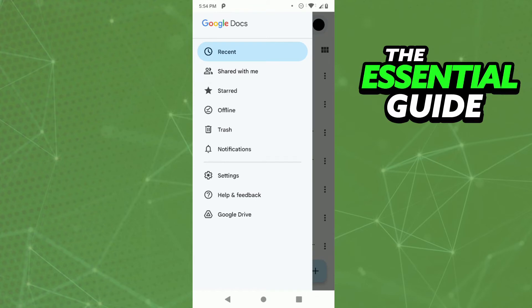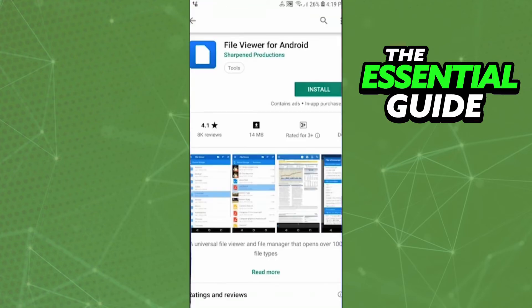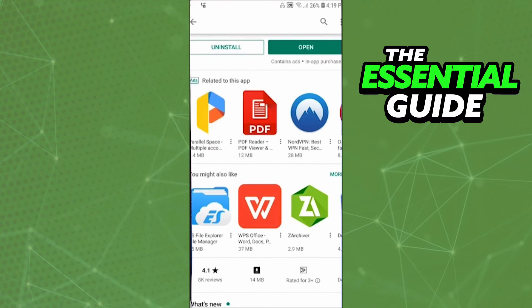To open that file is very simple. The first thing you need to do is go to your Play Store or Apple Store and download the app called File Viewer for Android. After you install that app, make sure that it is updated.